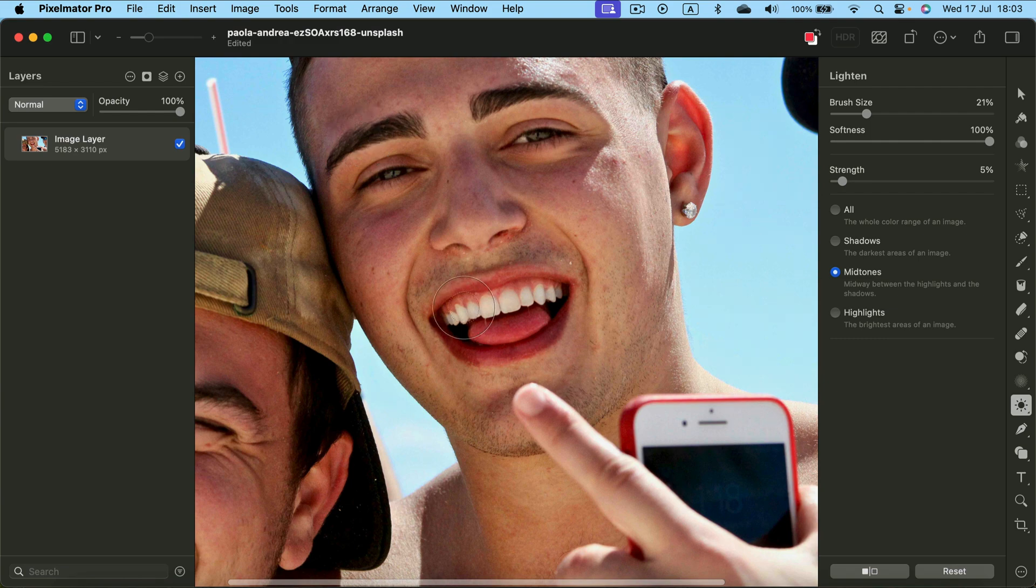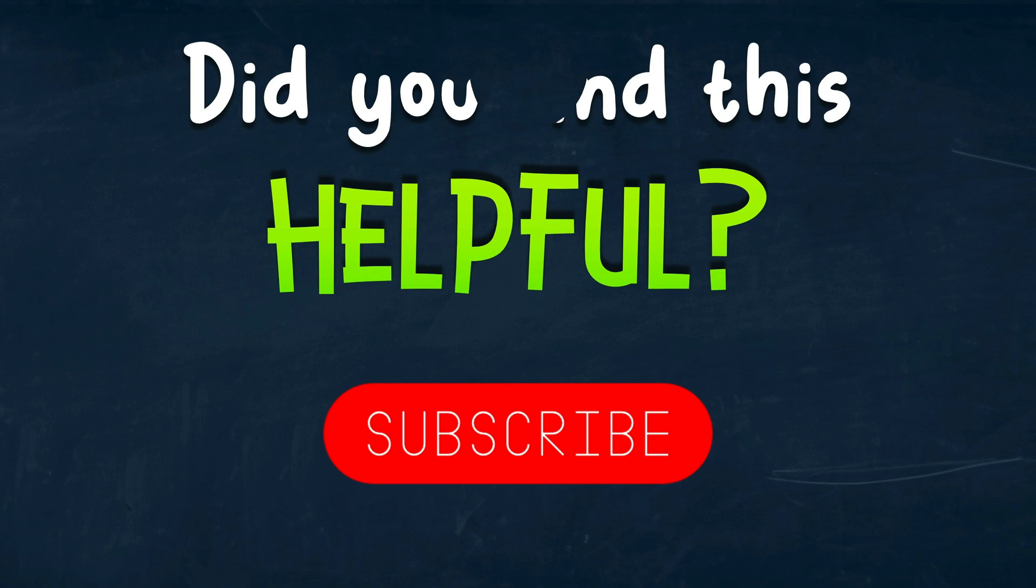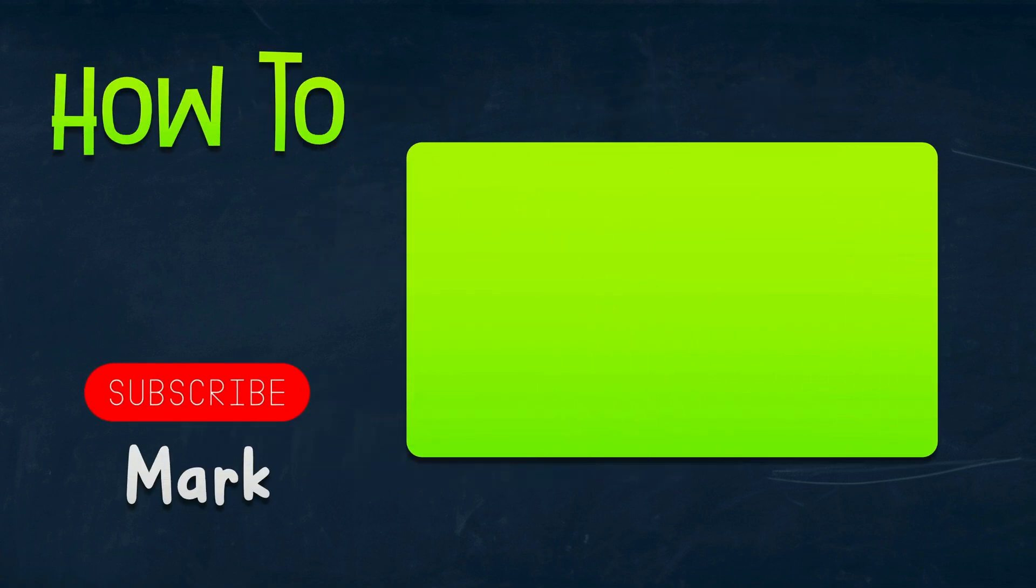I hope this short tutorial was helpful and I will see you in the next one.